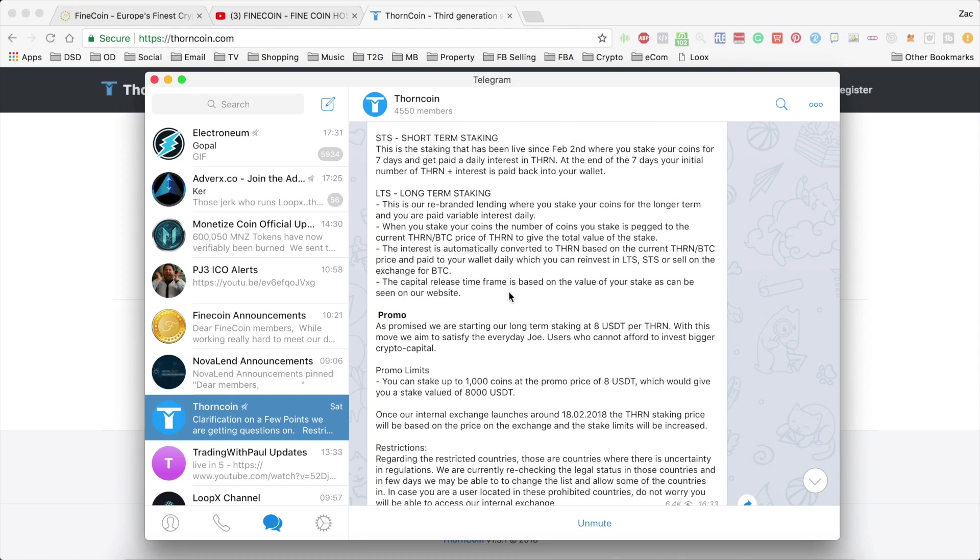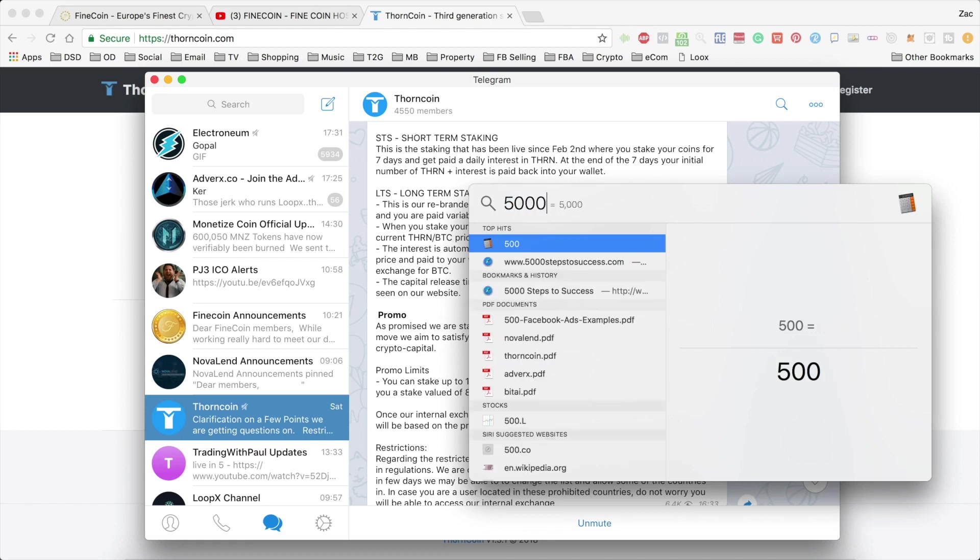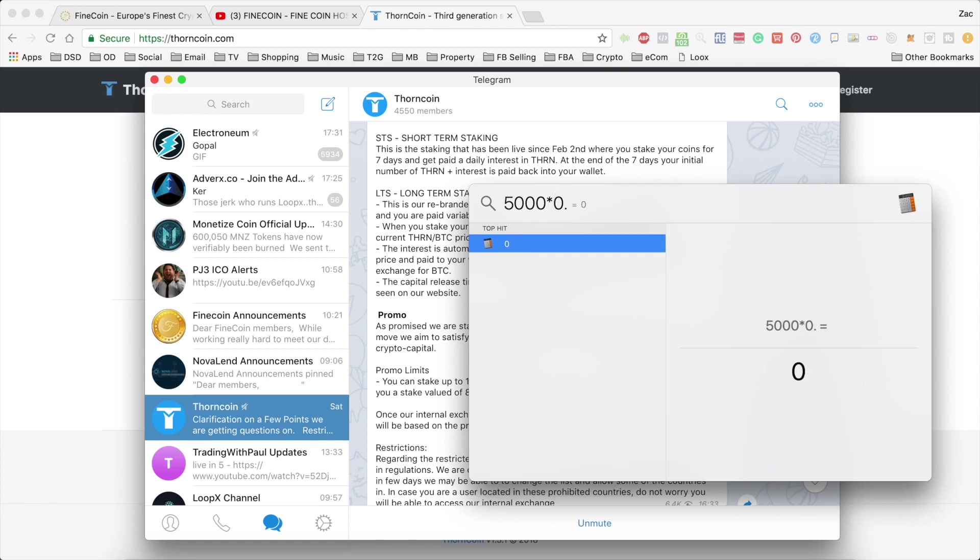So the interest is paid out daily based on that percentage. So if you had the, we'll go with this figure, $5,000. So if the daily rate happens to be 1.5% for that day, on a $5,000 value stake, you'll be paid out $75 worth.